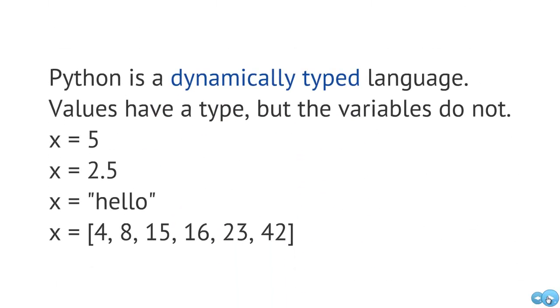So Python is what we call a dynamically typed language. And part of what that means is that values have type, but the variables do not.